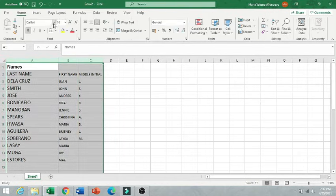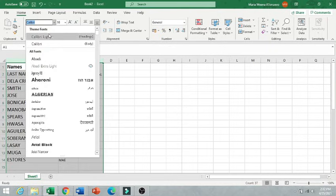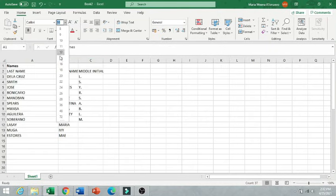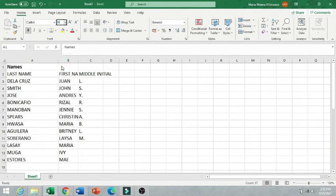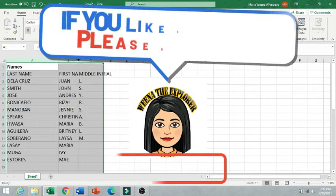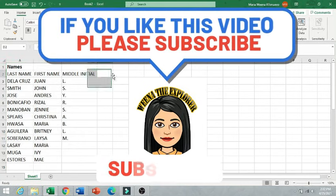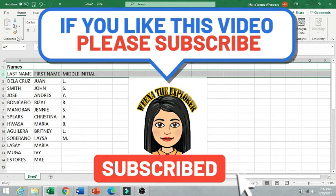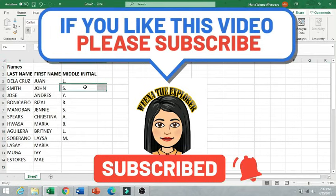So I hope that you can use this tutorial in the future. And please subscribe if you think this is useful. So have a great day everyone. God bless.